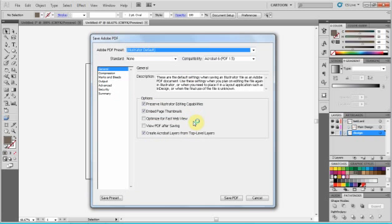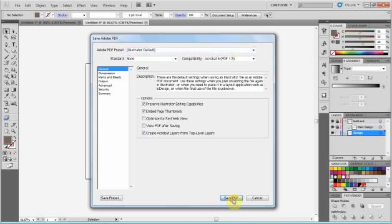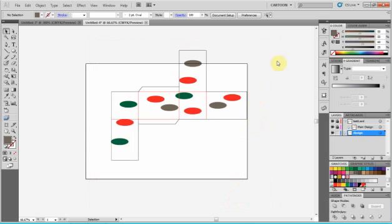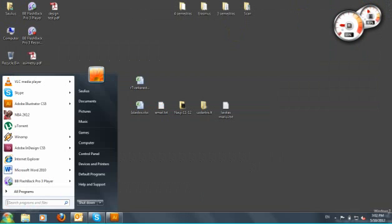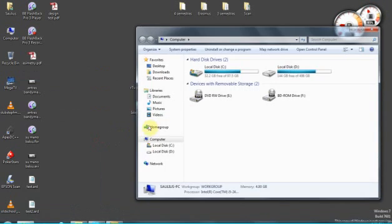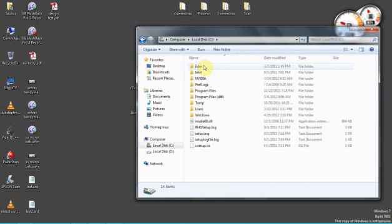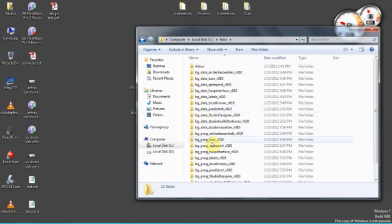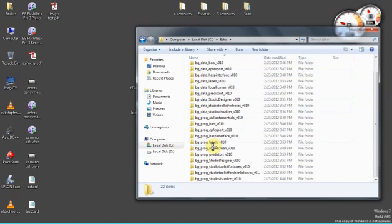So there's our PDF. We're going to do the basic stuff, we're not going to change anything. And then we're going to go to our Studio Visualizer. And it's in the bottom, I guess.